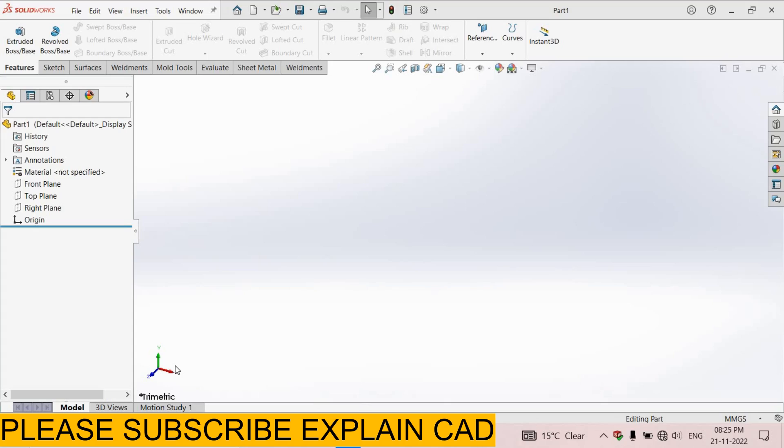Welcome back to explainCAD. In this tutorial we will create the pneumatic cylinder housing and the backing seal. These are very simple tutorials.